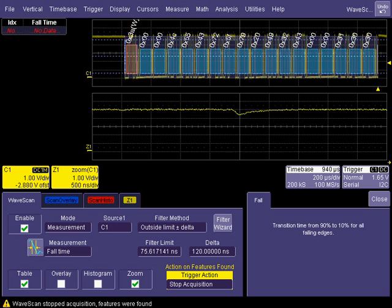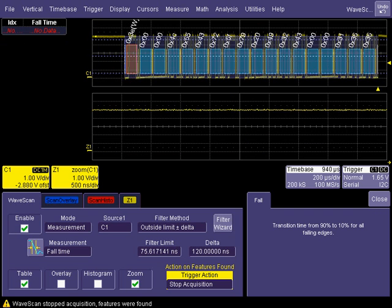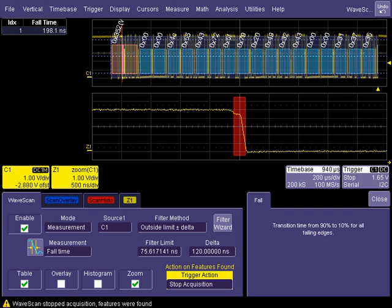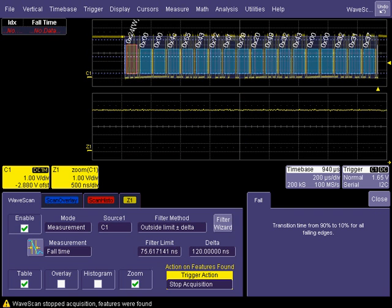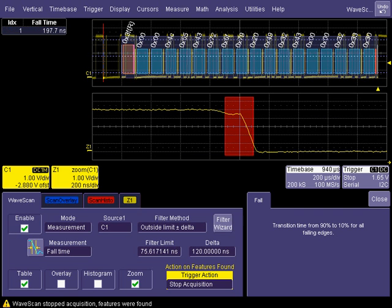Shown here, the oscilloscope is configured to stop acquiring each time a falling edge timing violation is located on this decoded I2C data signal.